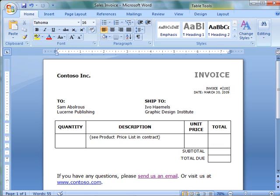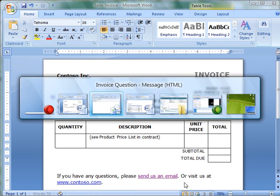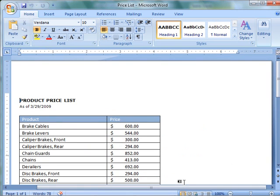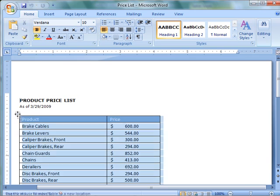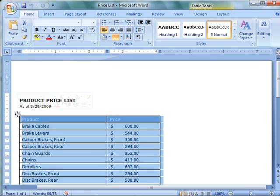Suppose you want to create a quick link to a specific location in a document or a different file. First, you have to create a bookmark of the place you want to link to. Open the file, and then select the text or item that you want to bookmark.